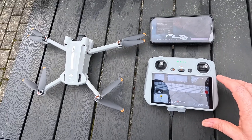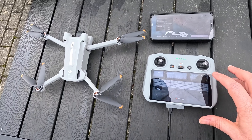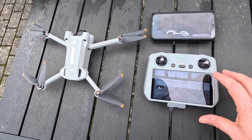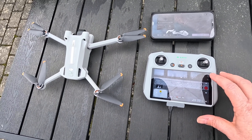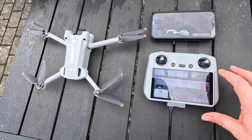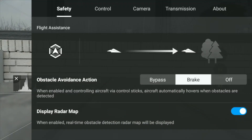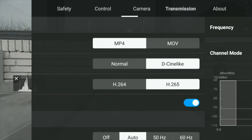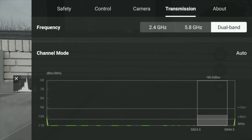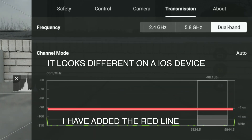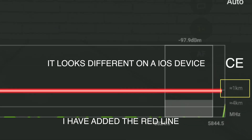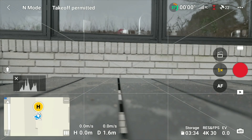We go under the three dots in the upper right corner to the Transmission tab. You can see the minus 90 dB line is close to one kilometer, which means the drone is in CE mode. Let's start the drone and make sure the home point is updated.